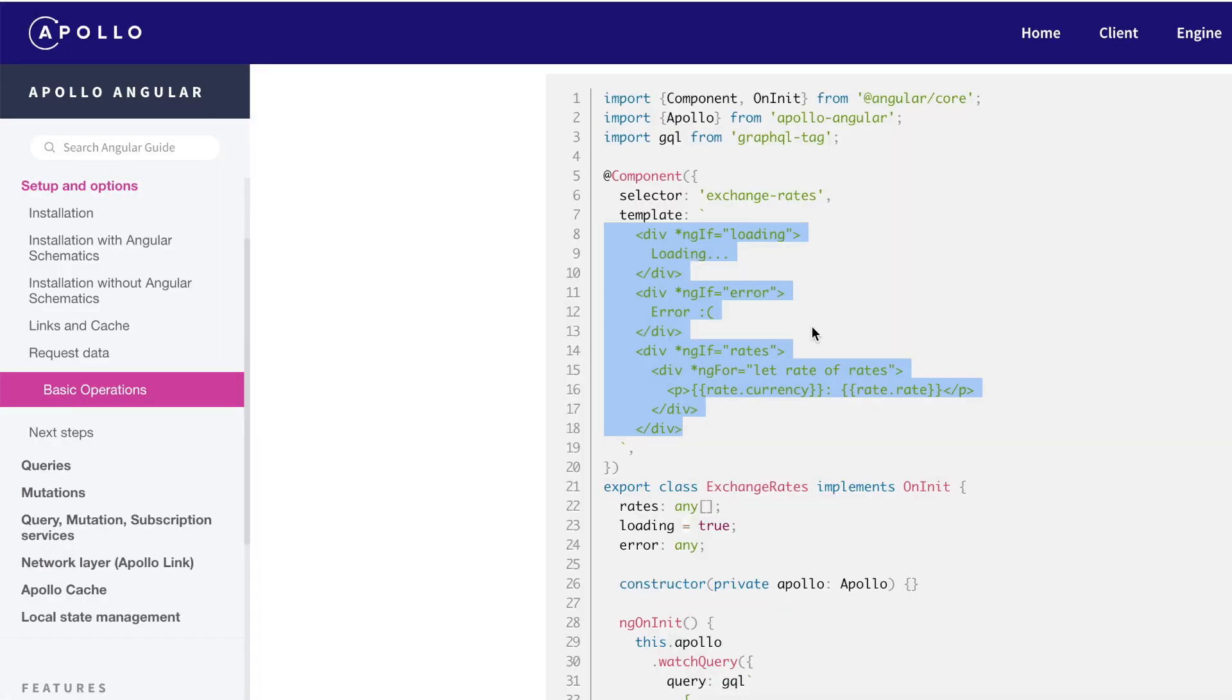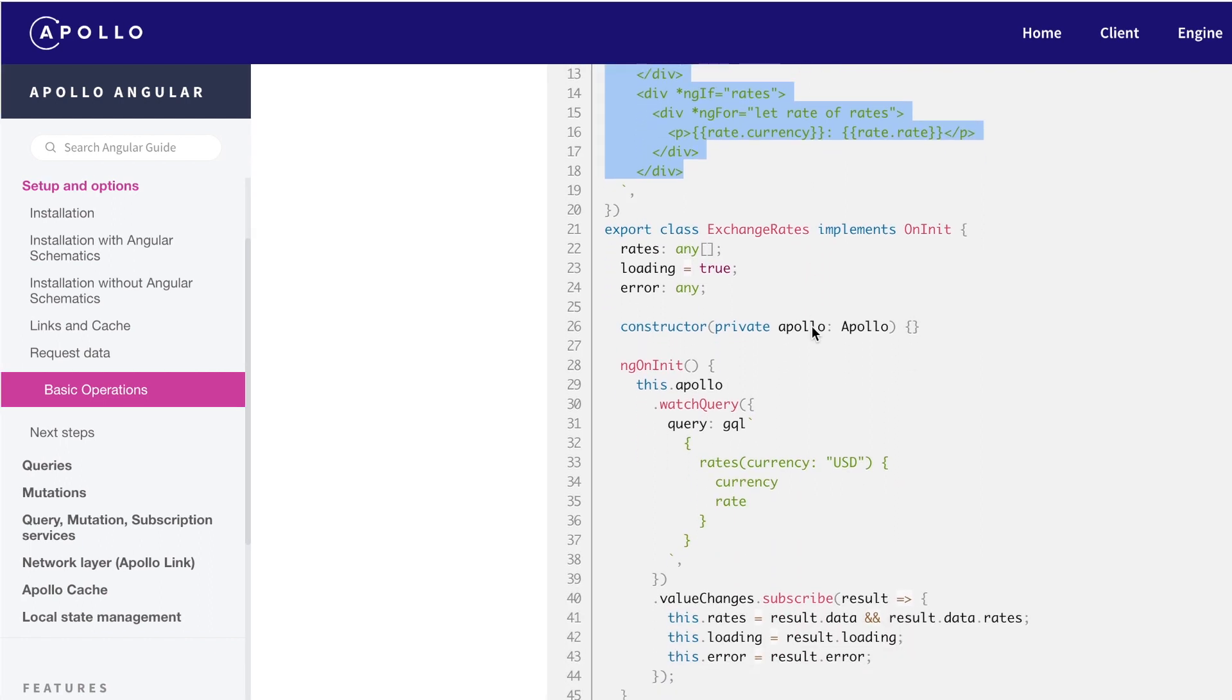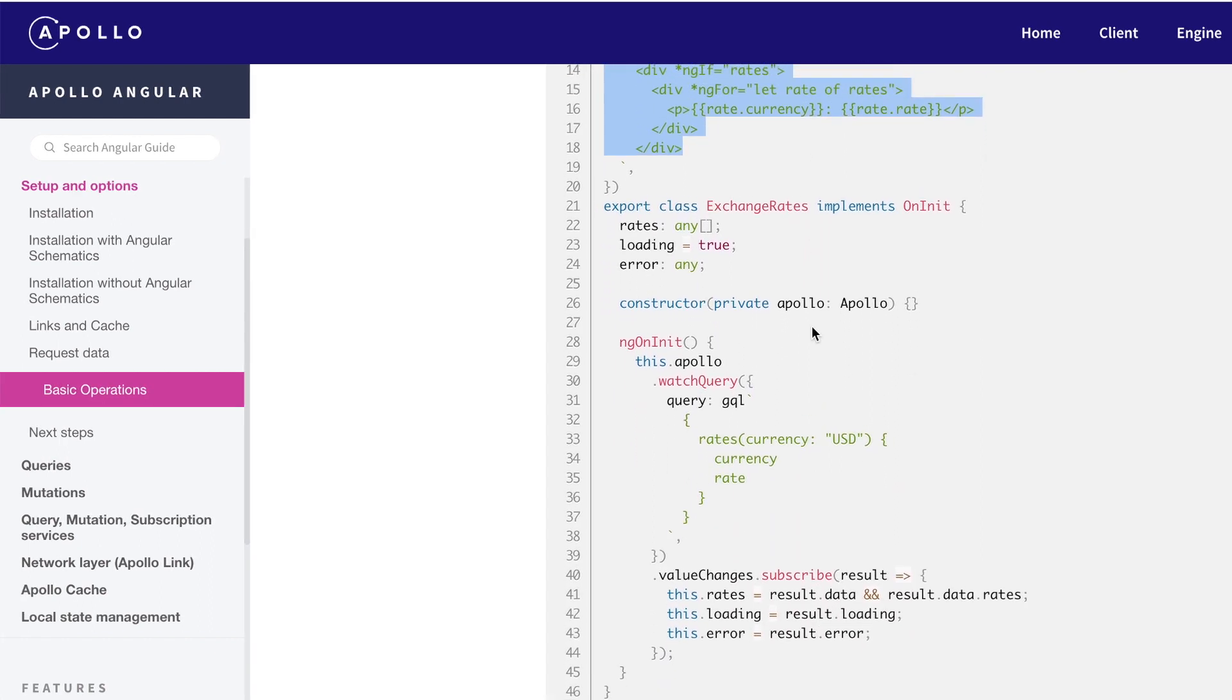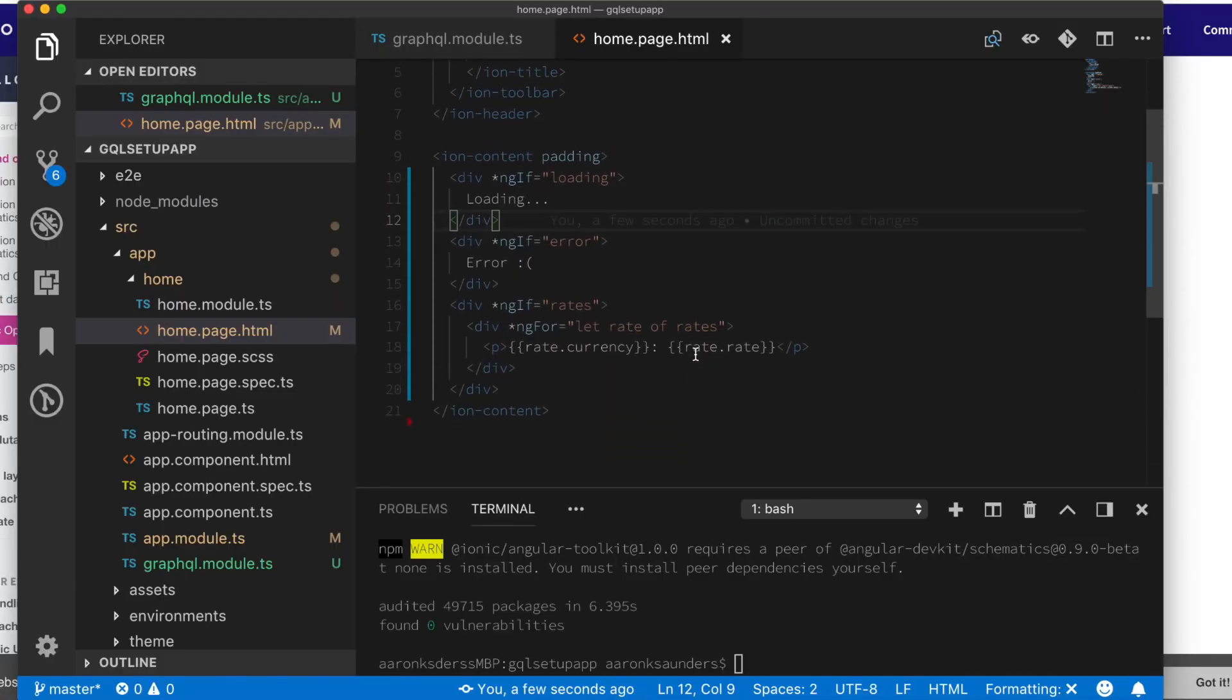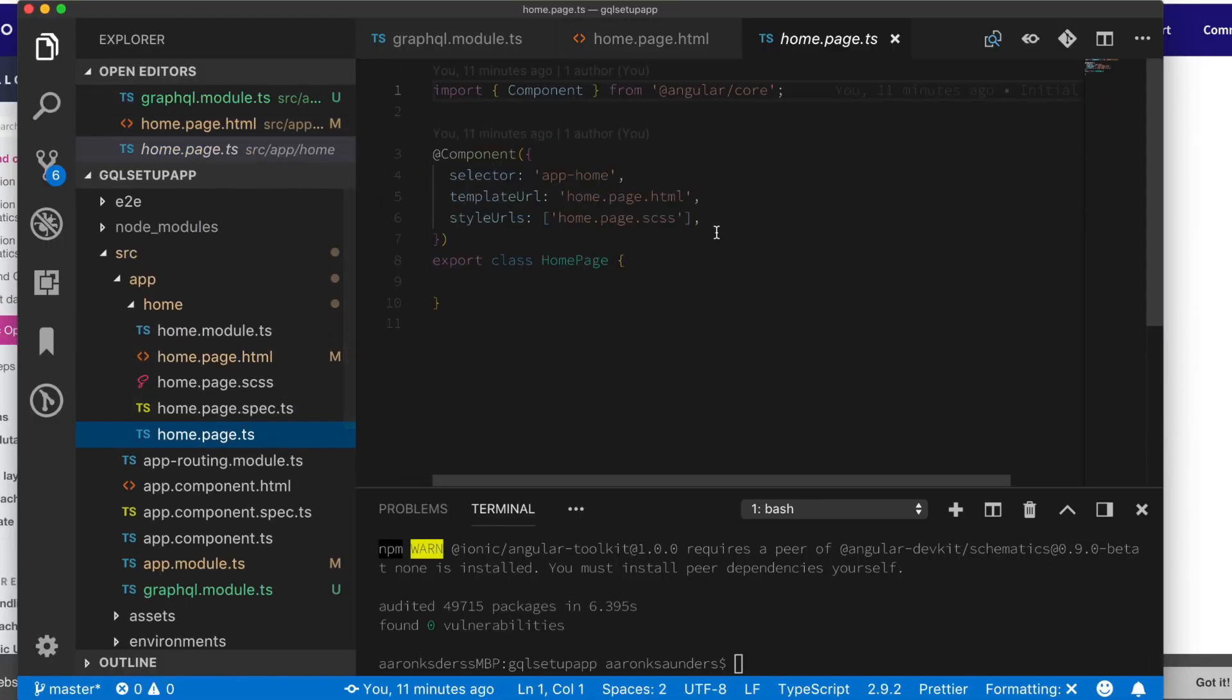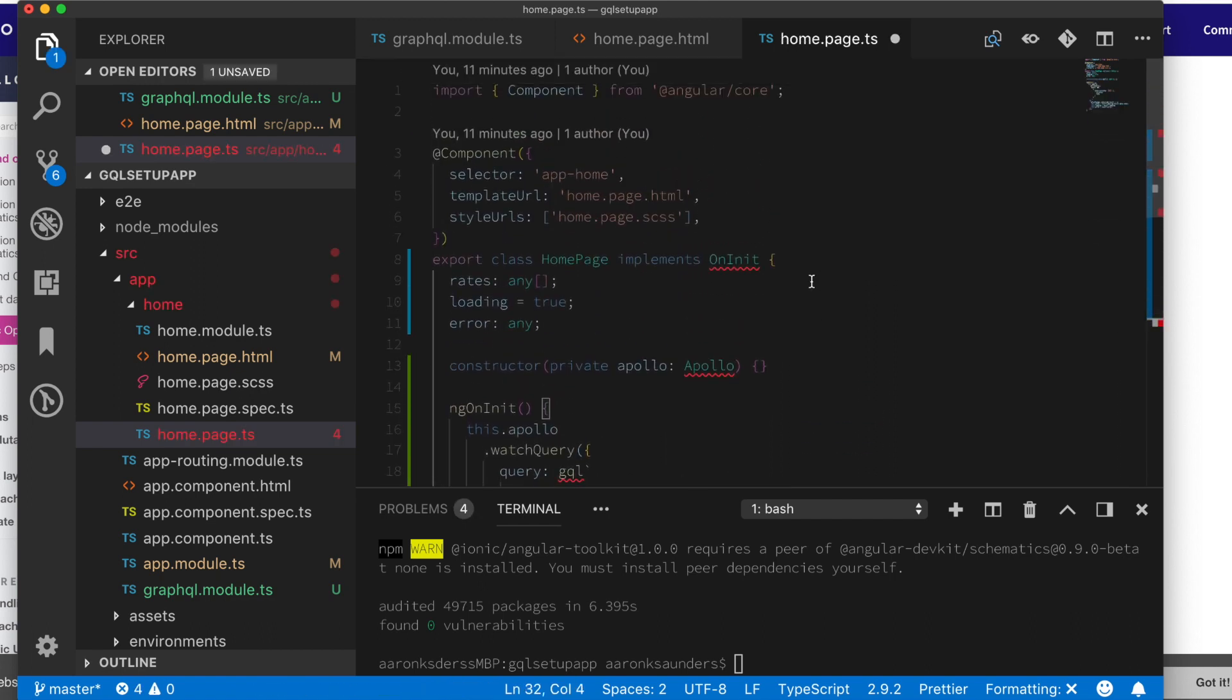Next up, let's add the changes to the actual home TS file. Once again, I'm just going to copy the code from the example. So let's just select all this. Switch back over to our editor.